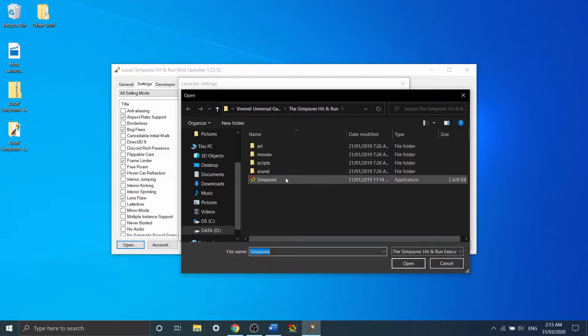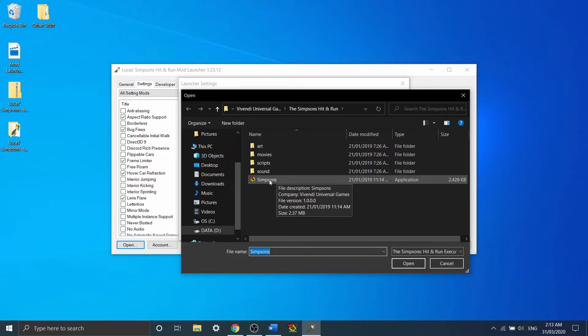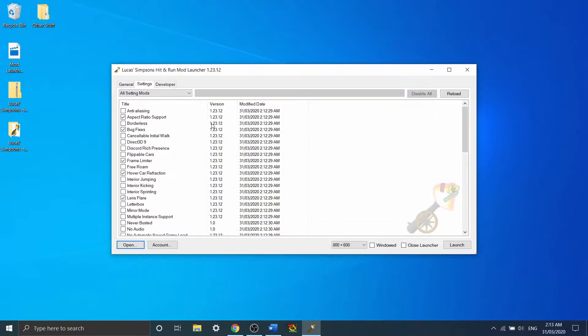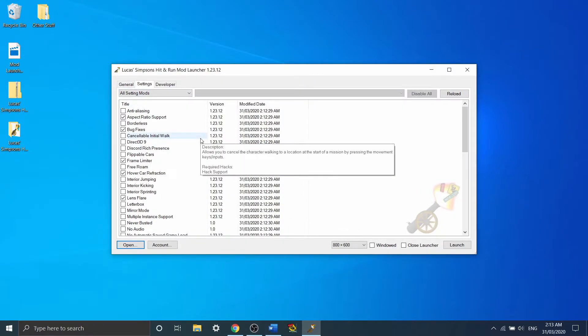Generally it'll be in the Simpsons Hit and Run folder, and it'll just basically be the app you use to load the game. Once you've assigned that, you'll be on the main screen, you can decide what mods you want to use to run the game.